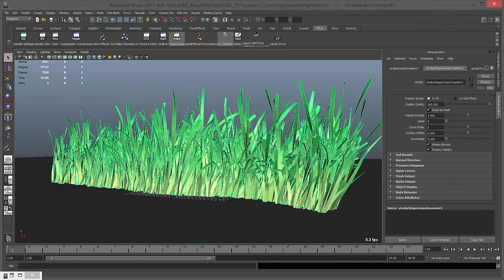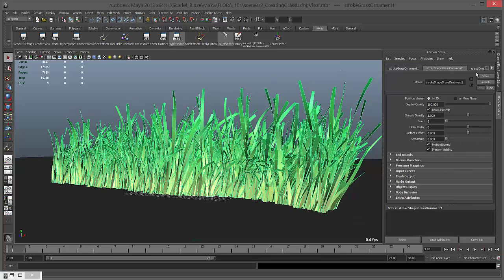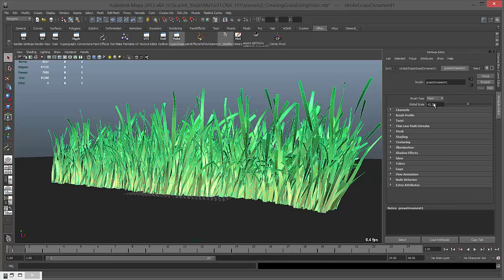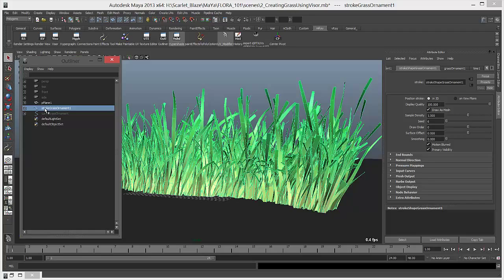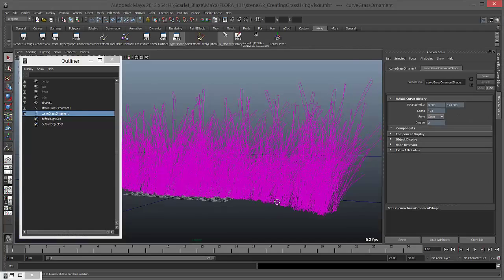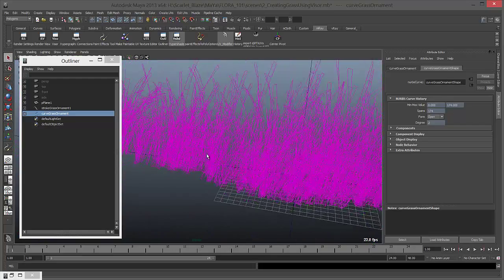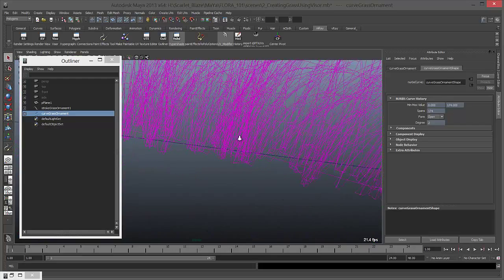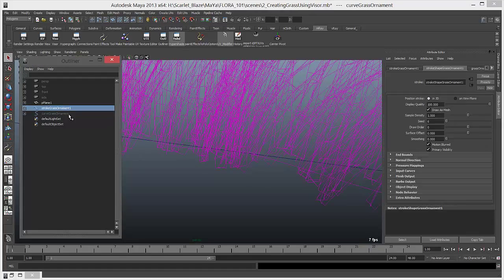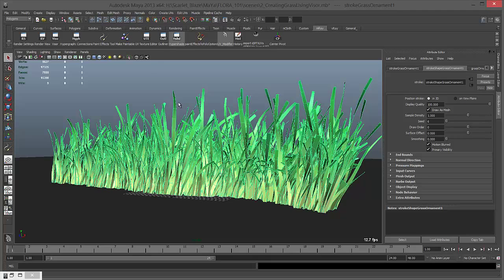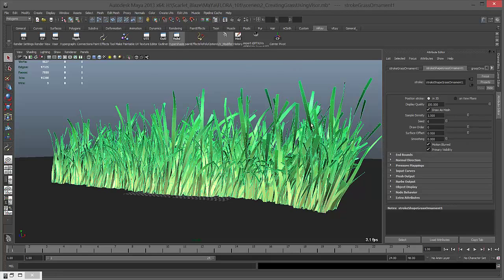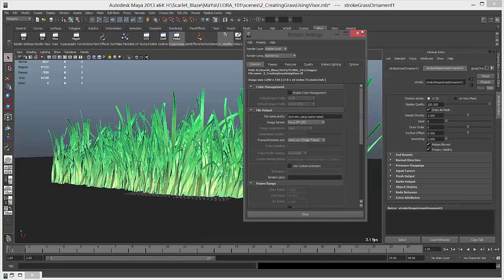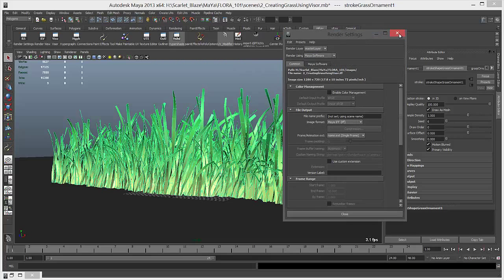You can see there's nothing now. Why is that? Because we're using paint effect. If you go to attributes you can see it shows stroke shape grass ornament - it's basically paint, it's a stroke. If you go to outliner you can see a curve. This is a curve and a stroke, it's not geometry like how we want. To render it in mental ray you need to have this grass as a mesh, as a polygon, as geometry.